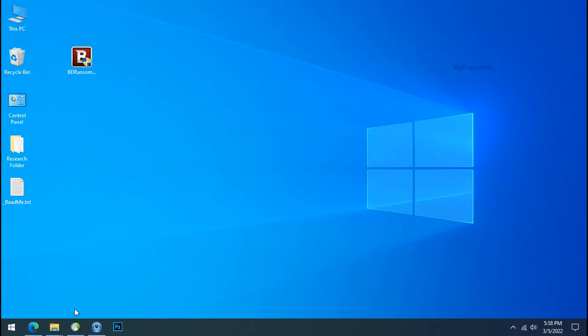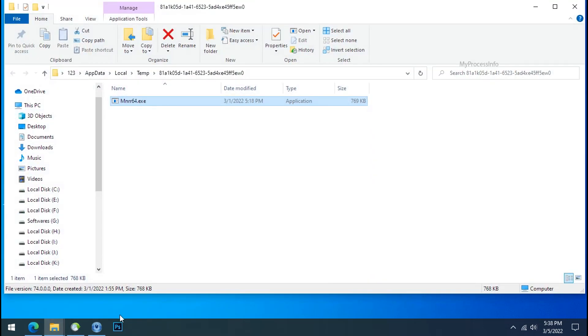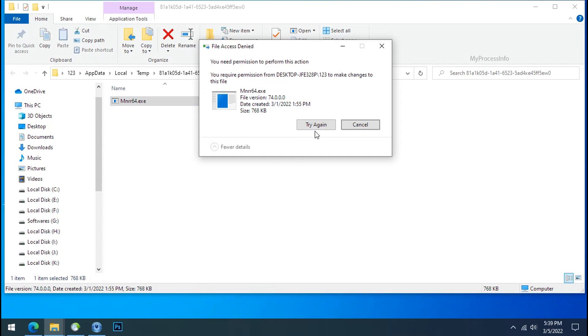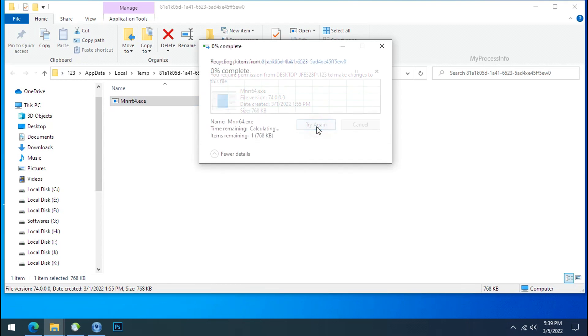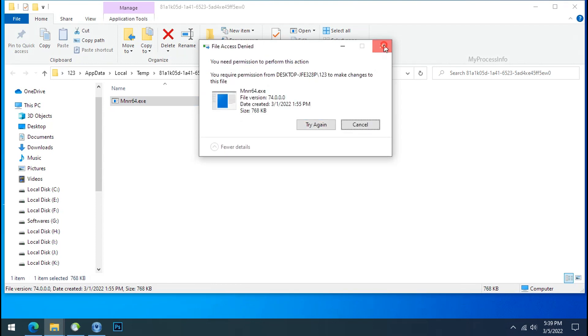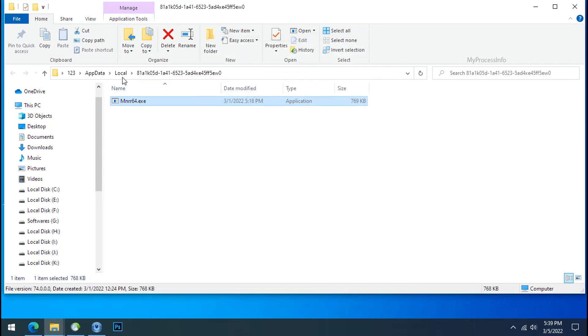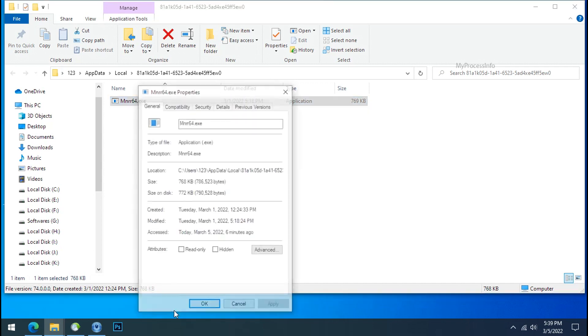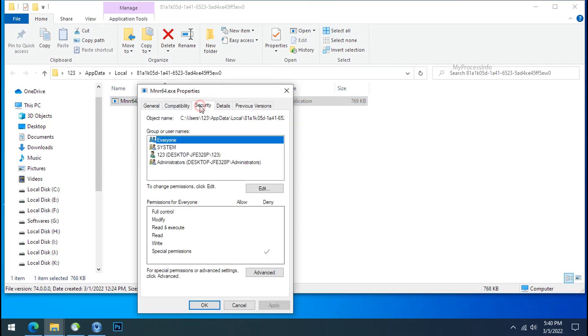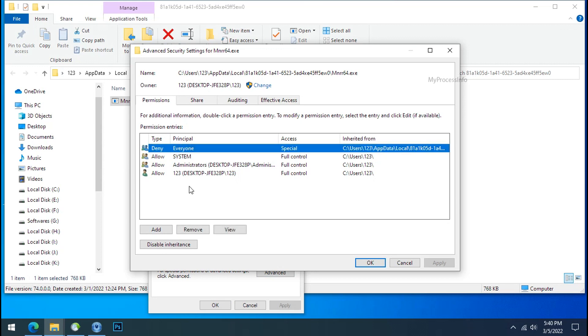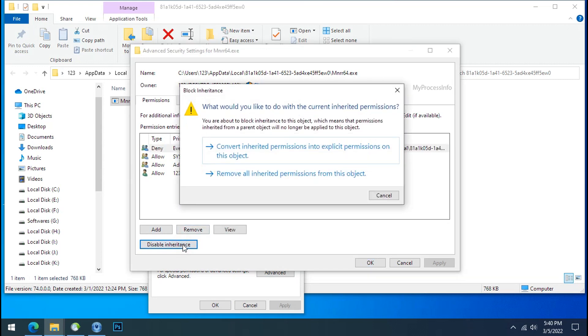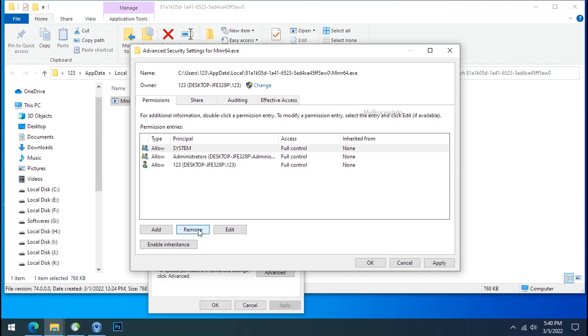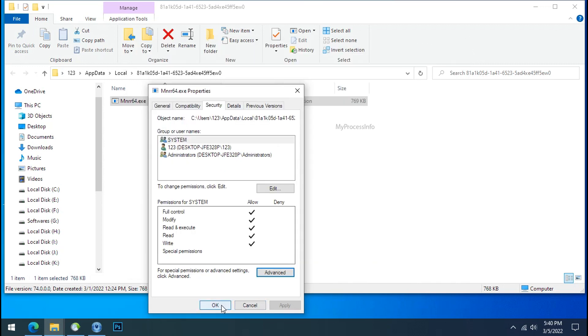Now go to the startup tab and disable this application to stop the process in the startup. Now go to the ransomware folder, select the file and try to delete. You still cannot delete this file due to the access deny error. To get the access of this file, right click on file, properties, security tab, click on advance, select everyone, click on disable inheritance, click on convert inheritance permission, select everyone and remove it, apply OK and OK.